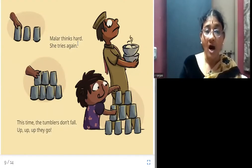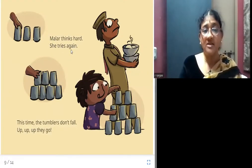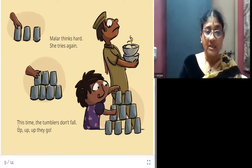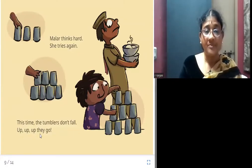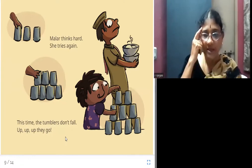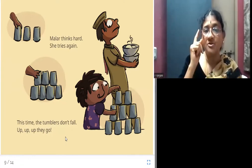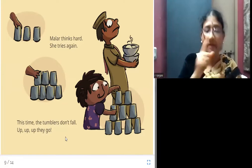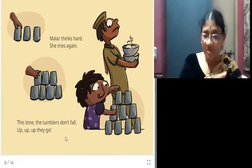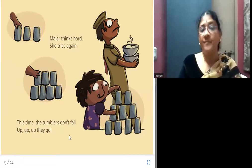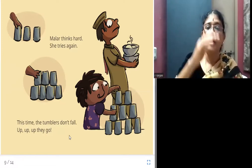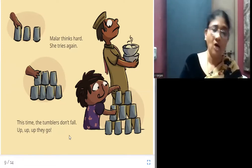Malar thinks hard and tries again. This time, the tumblers don't fall — up, up, up they go! For the third time, she thinks about what mistake she made, corrects it, and tries again. Now it is a success. She could build a very big and tall house.